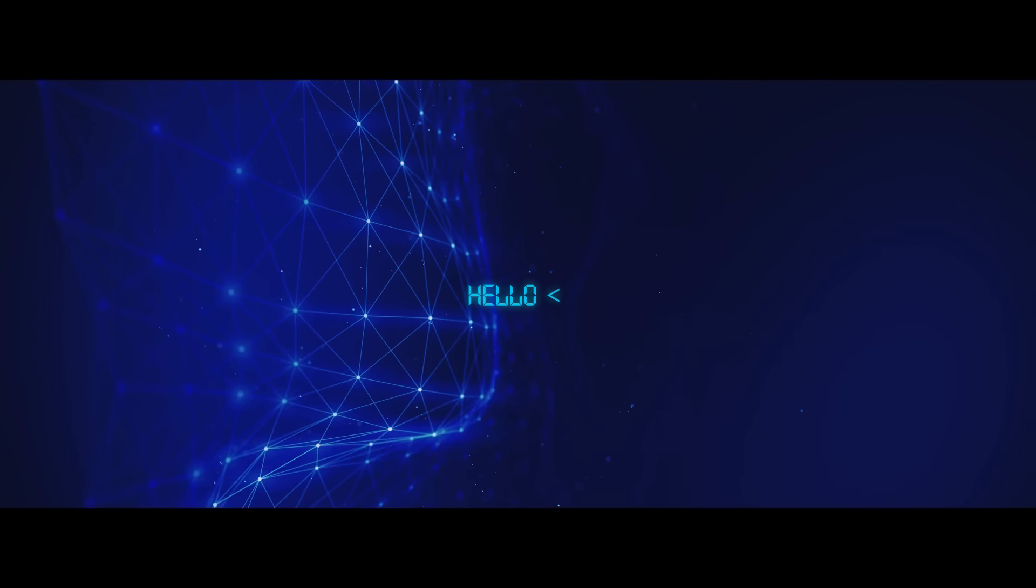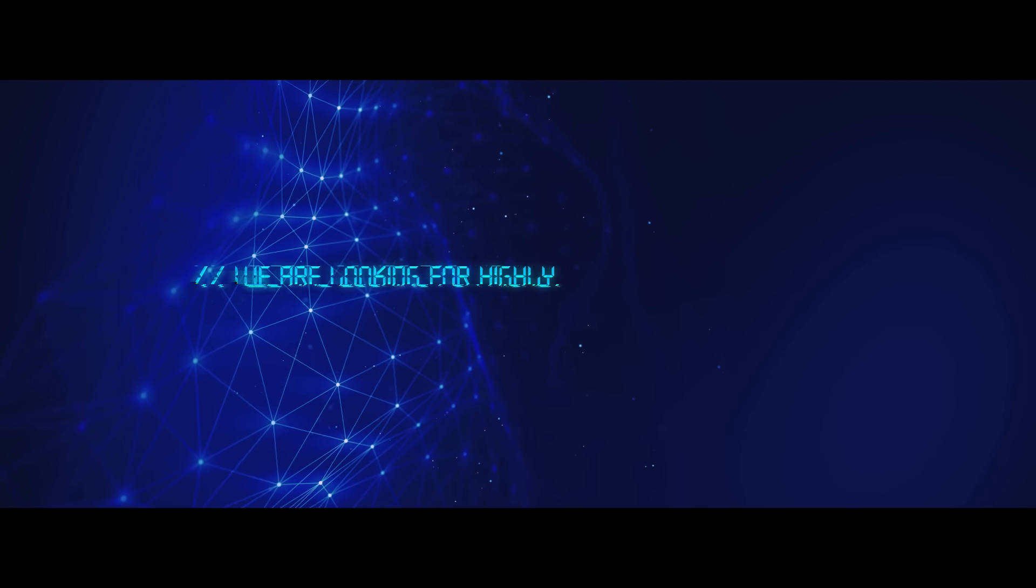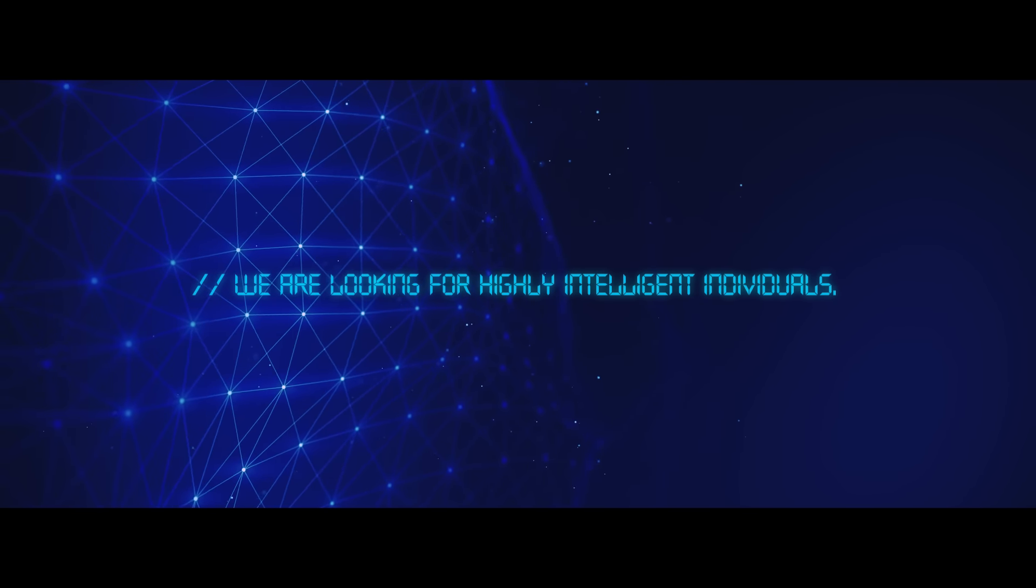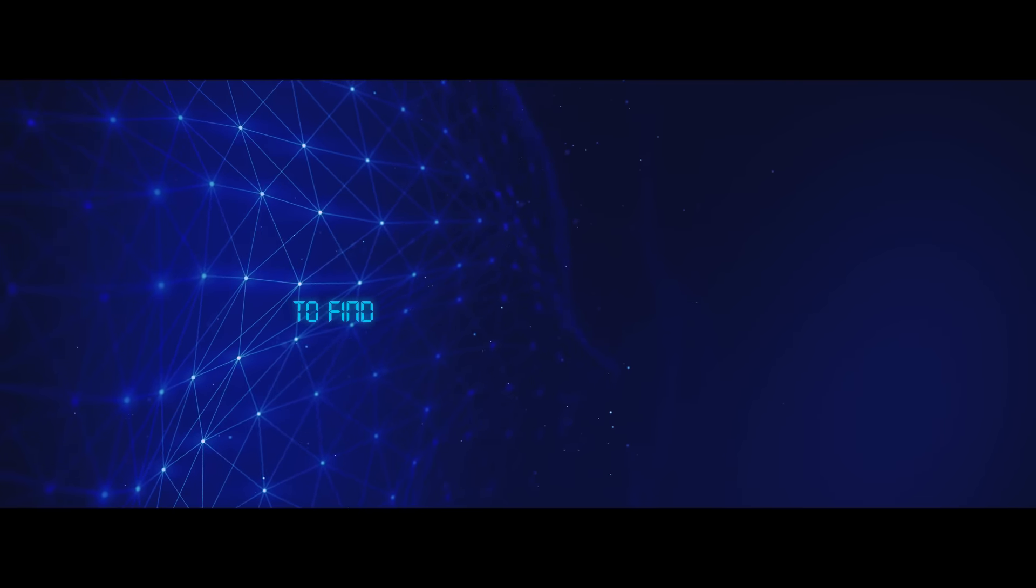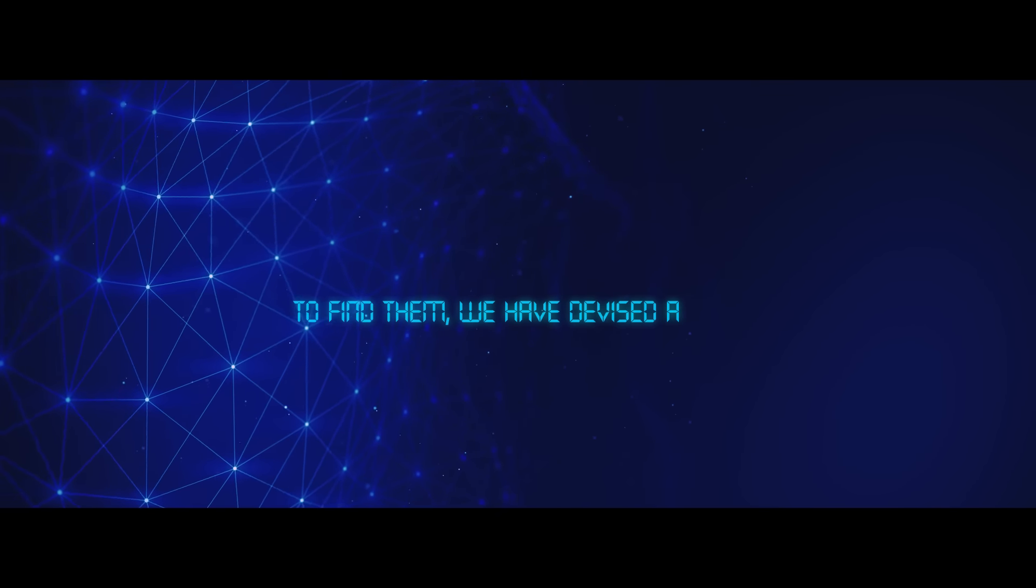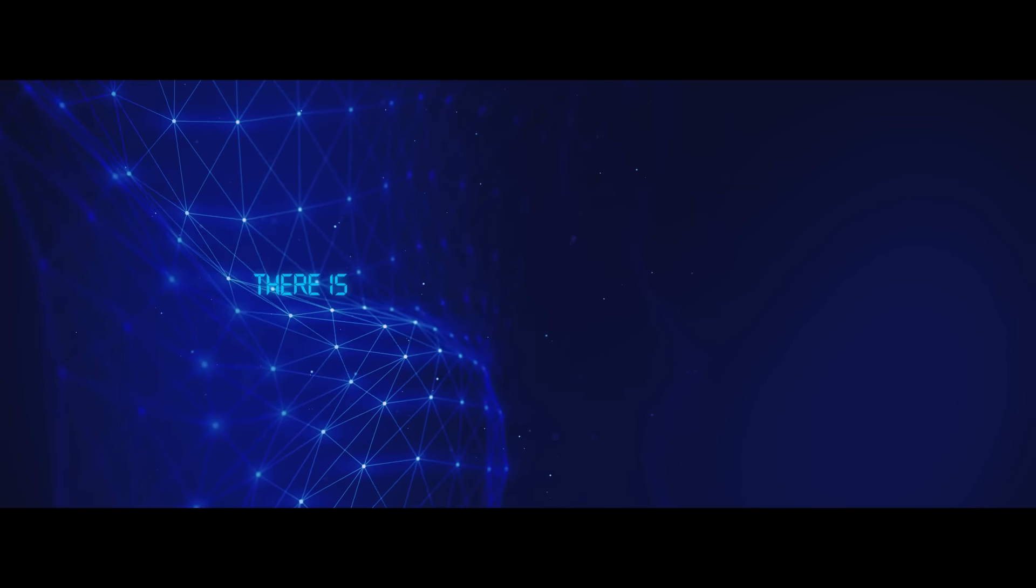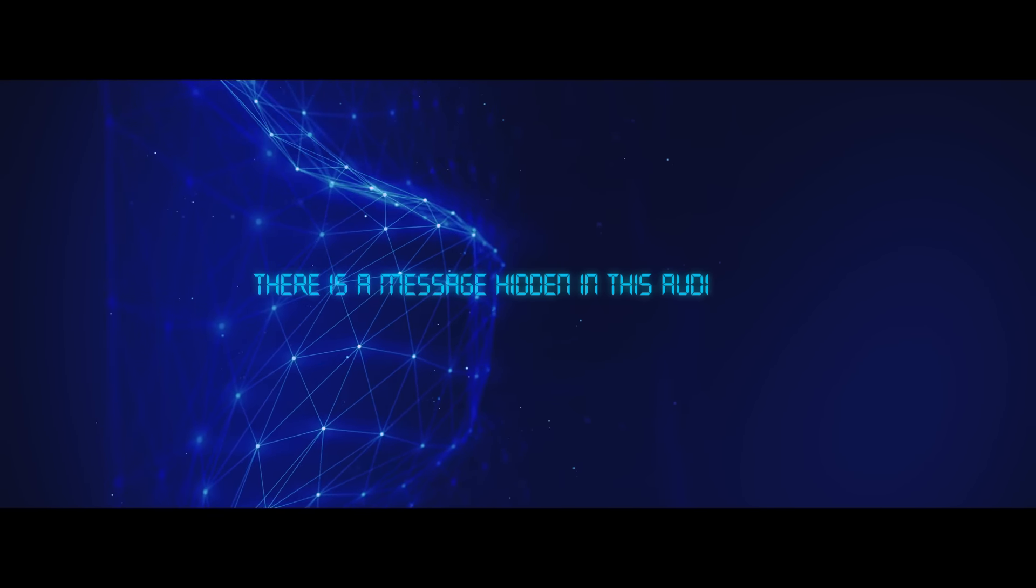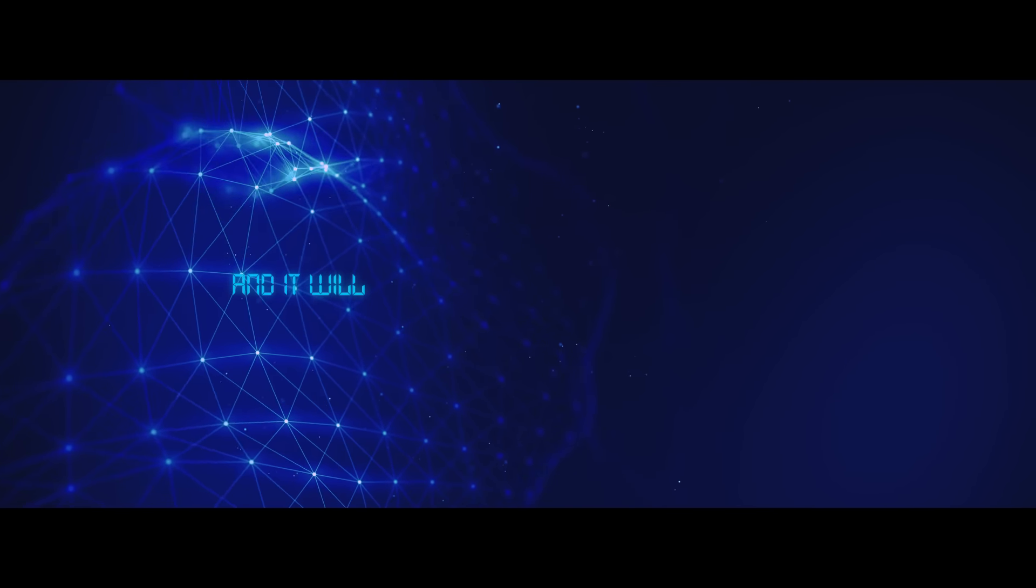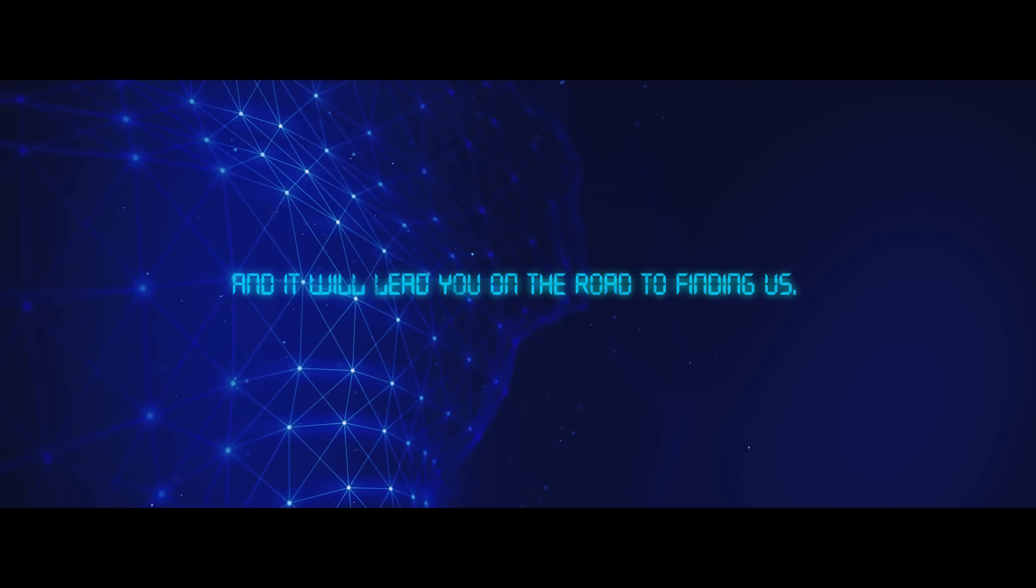Hello. We are looking for highly intelligent individuals. To find them, we have devised a test. There is a message hidden in this audio. Find it, and it will lead you on the road to finding us.